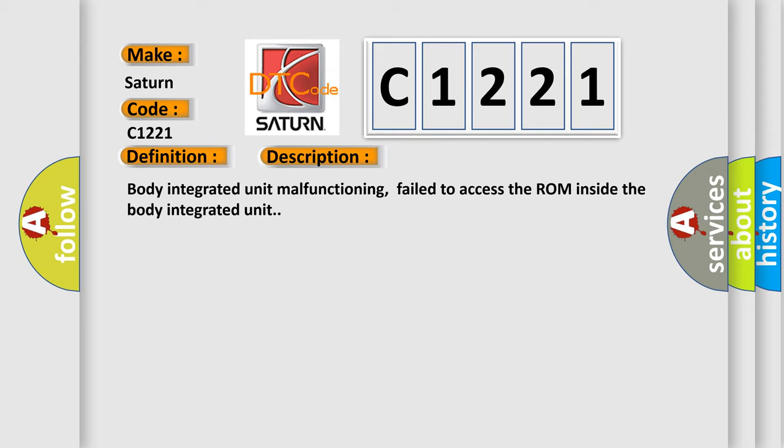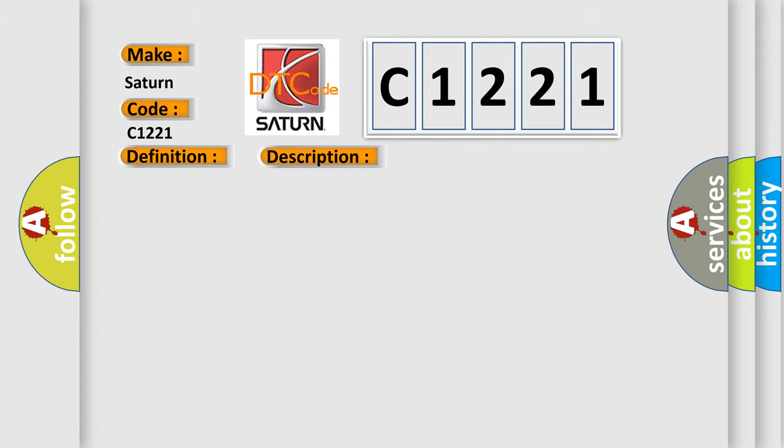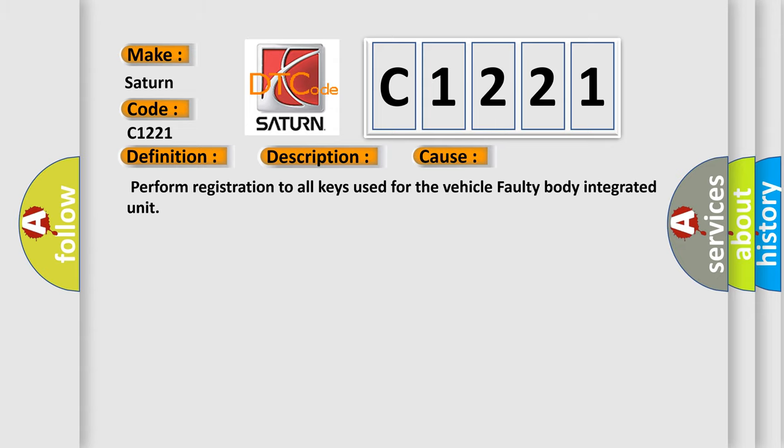Body integrated unit malfunctioning. Failed to access the ROM inside the body integrated unit. This diagnostic error occurs most often in these cases: perform registration to all keys used for the vehicle, or faulty body integrated unit.